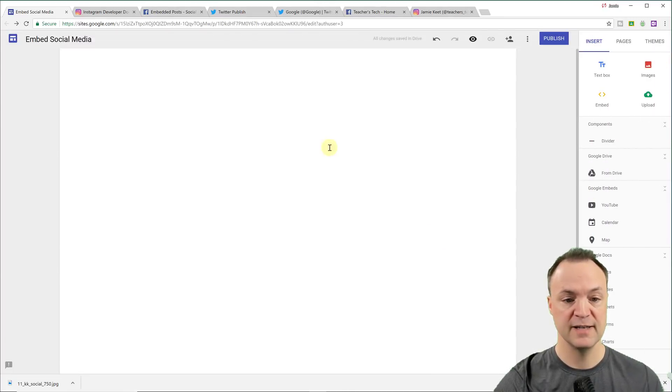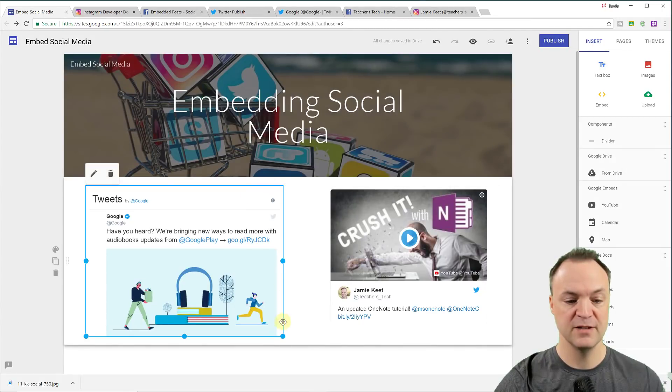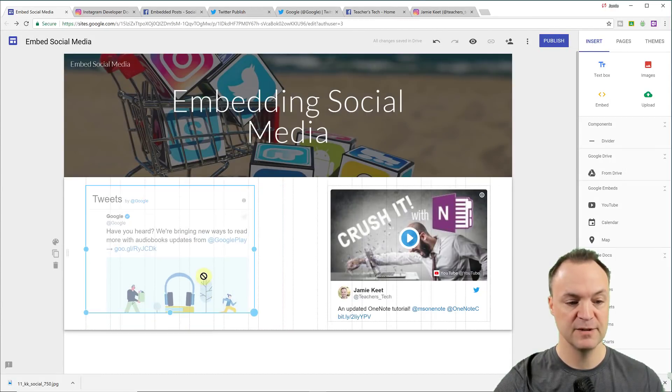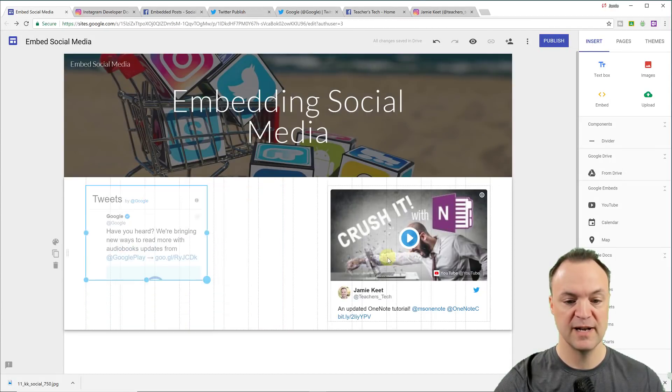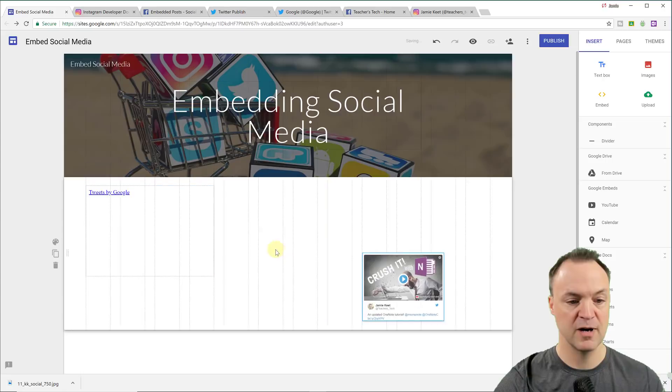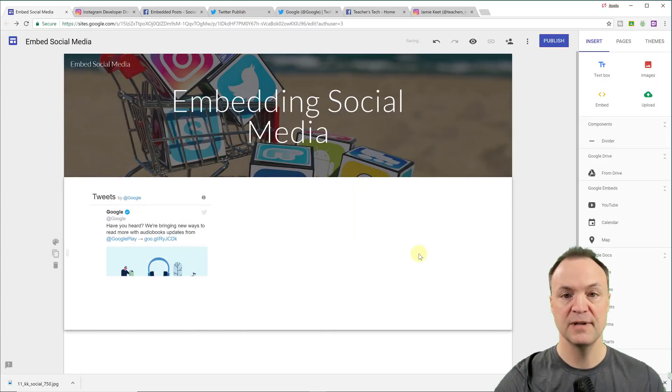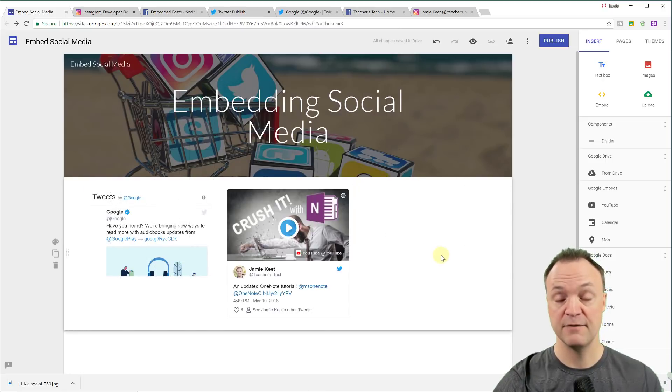Remember, you can size these the way you want. You can move them around if you want them smaller, if you want to have more across. So let's take a look at Facebook now.